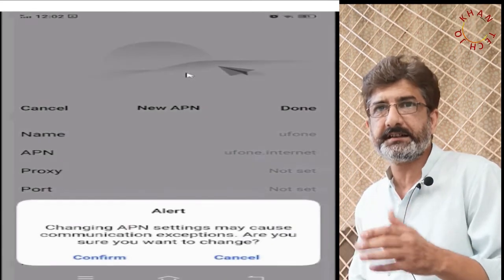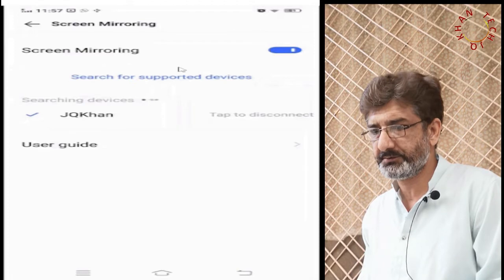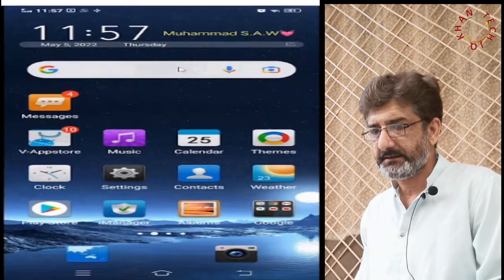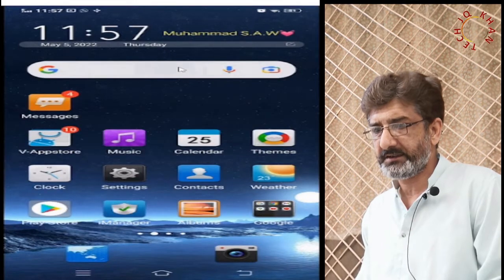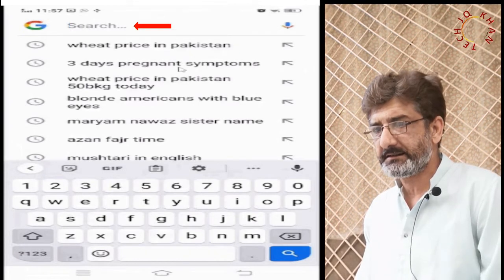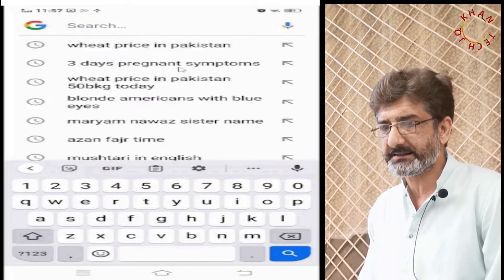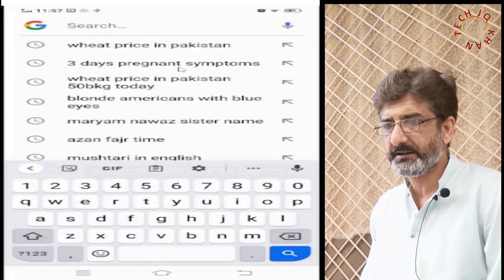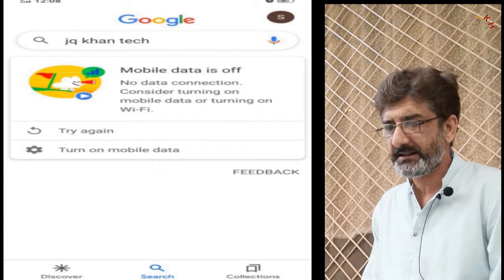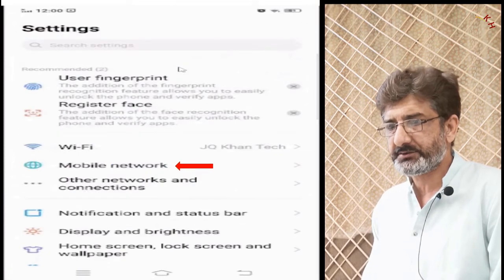Let's go to the screen now. I'm on my mobile connected to the computer. Let's search something on Google — either it will display results or it will give us a message that the web cannot be found. So as you can see, mobile data is off or not working.